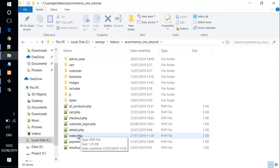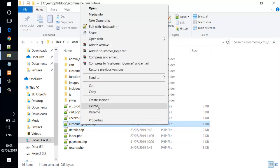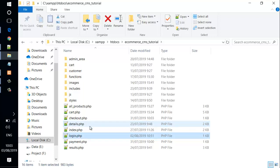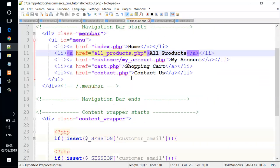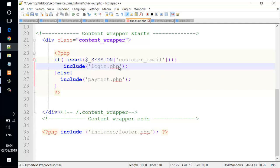We open that. What we need to do is change it to a valid name and rename it. We just need to delete that and change it to login.php. Hit enter. We reopen it. Then we go to the checkout.php file and change the customer login reference to login.php.